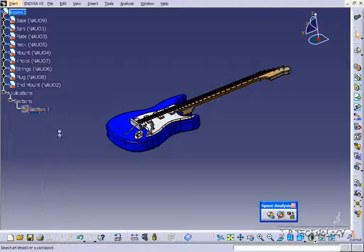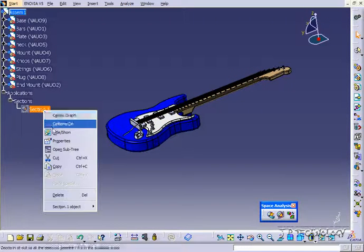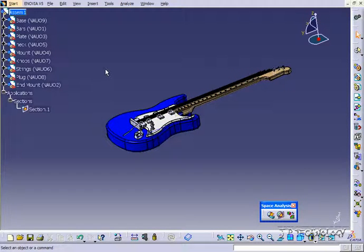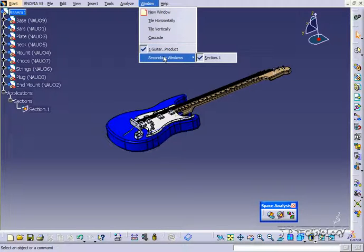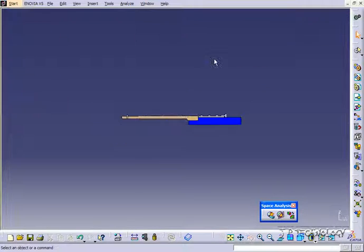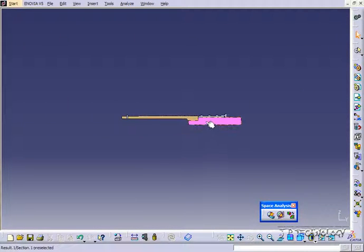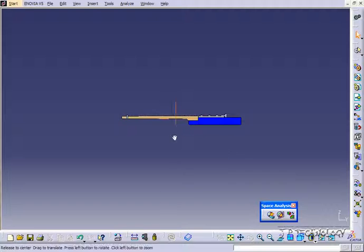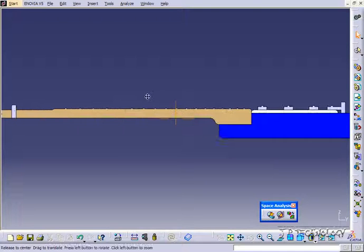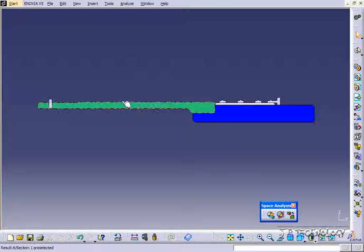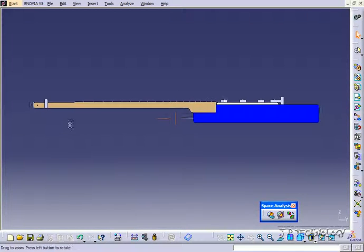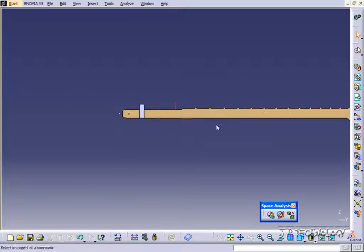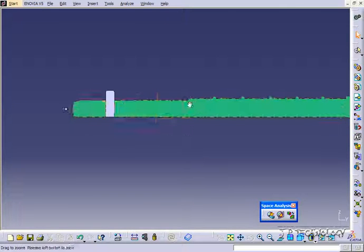So you can toggle it on, hide and show. And if you go to window, secondary windows, you can go to your section view. So now you have your section view that you can do what you need to do with, take some measurements, print it out, whatever it may be.